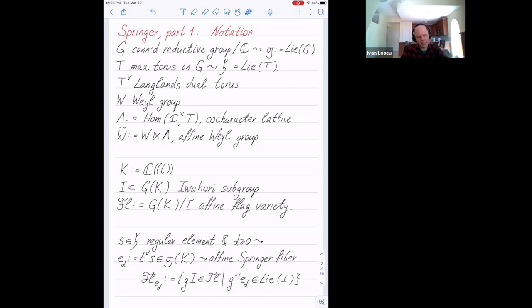K is a field of Laurent series with complex coefficients. In particular, I consider G over K, and inside G over K, I consider the standard Iwahori subgroup. I can form the quotient, which is the affine flag variety.